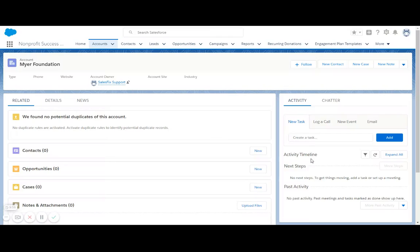Today I want to show you how easy it is to record a trust and foundation application within Salesforce. I'm starting on my foundation record, my foundation in this case.